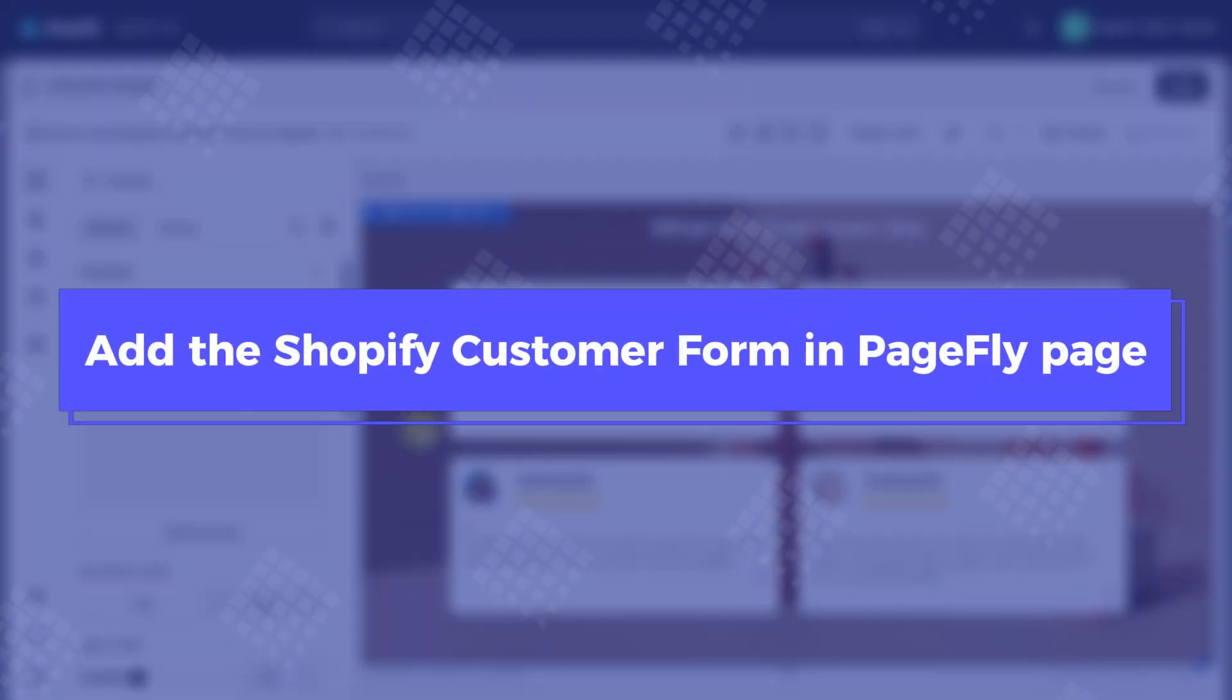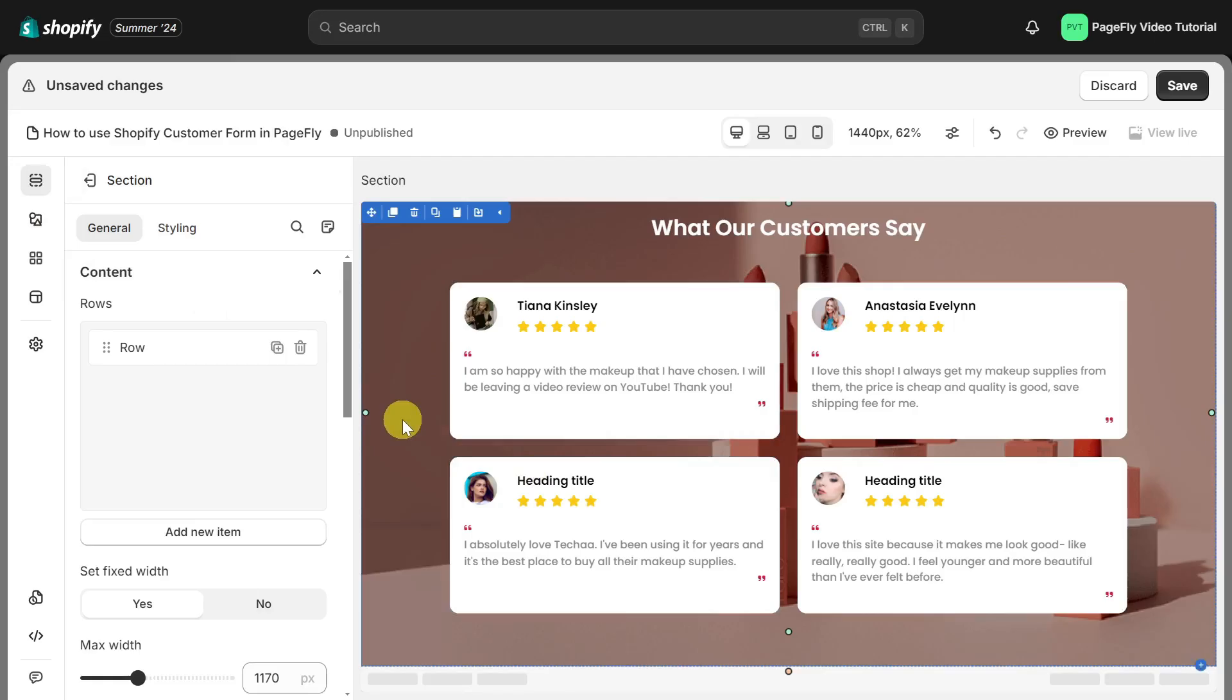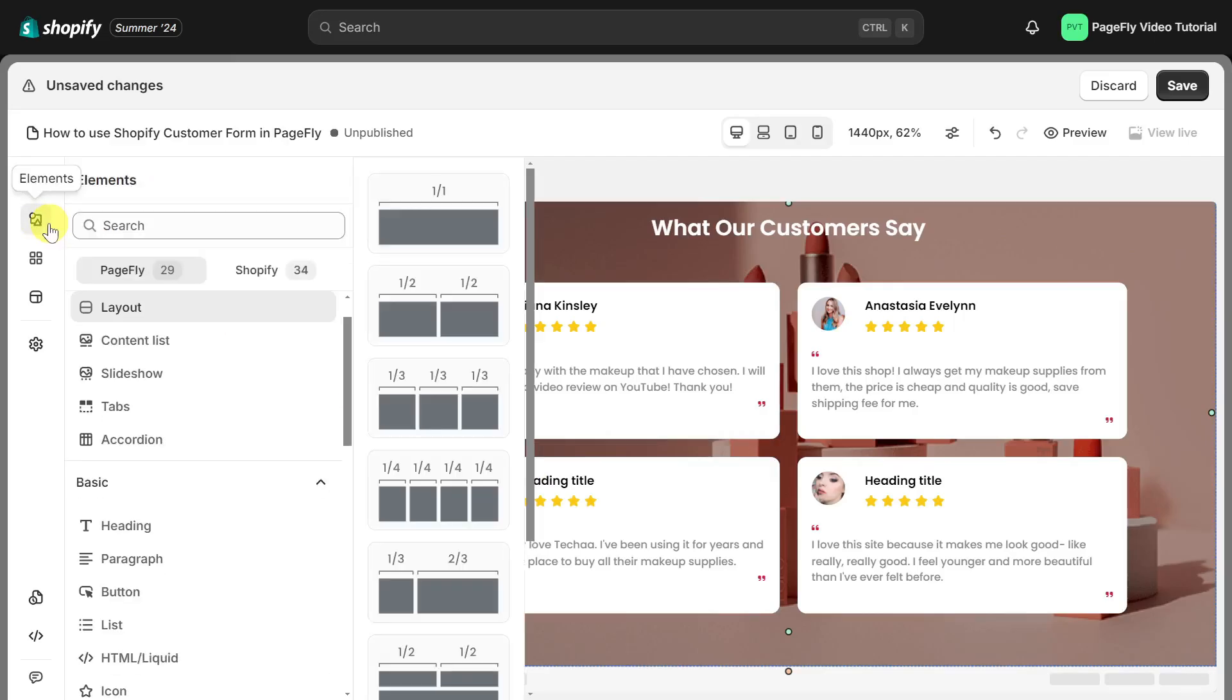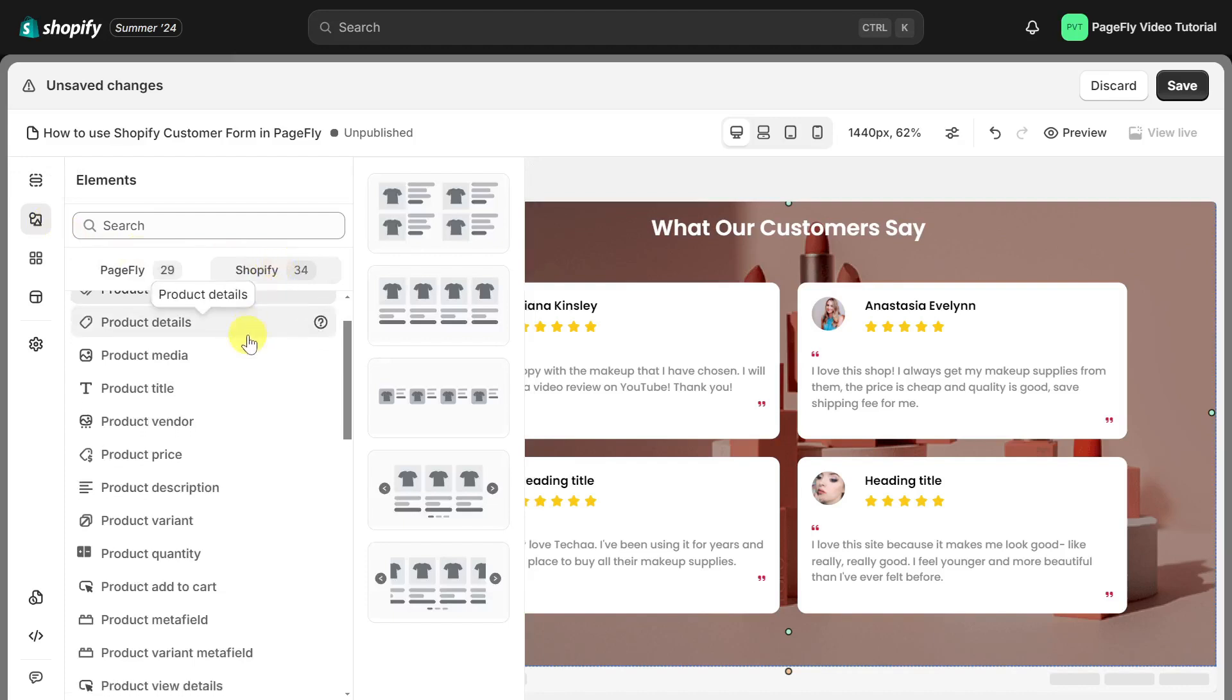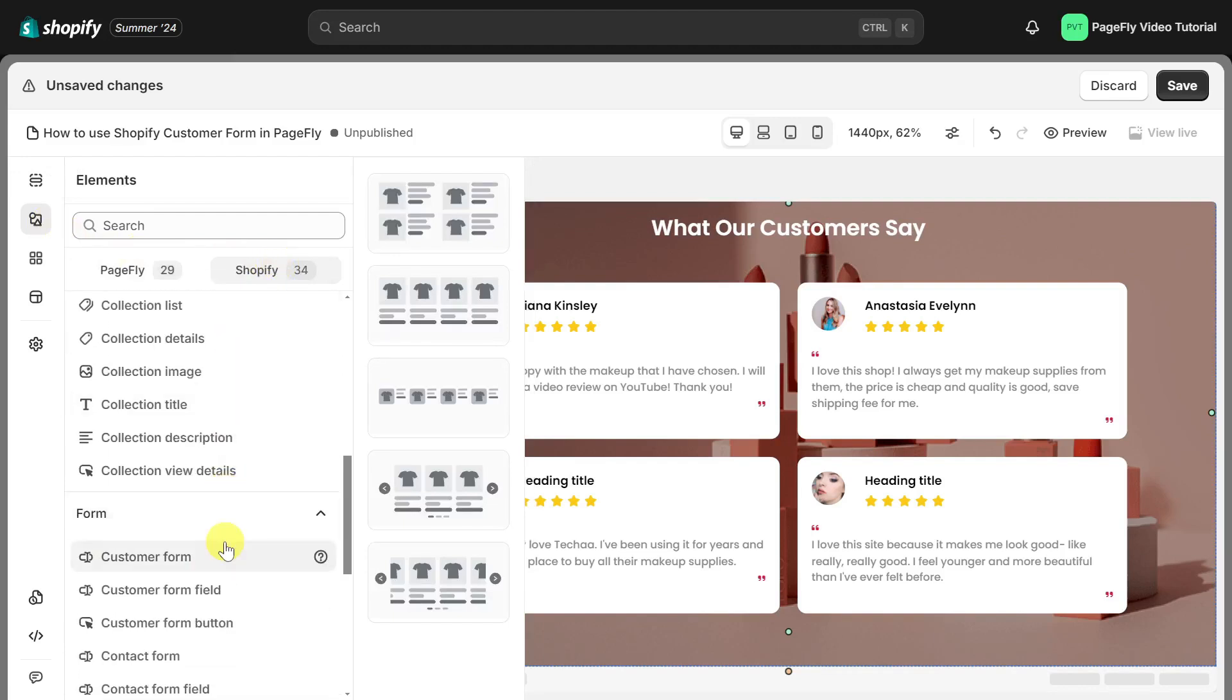Now, let's add the Shopify customer form in PageFly page. On the page editor, click on the element catalog, choose Shopify, scroll down, then you can find customer form here.